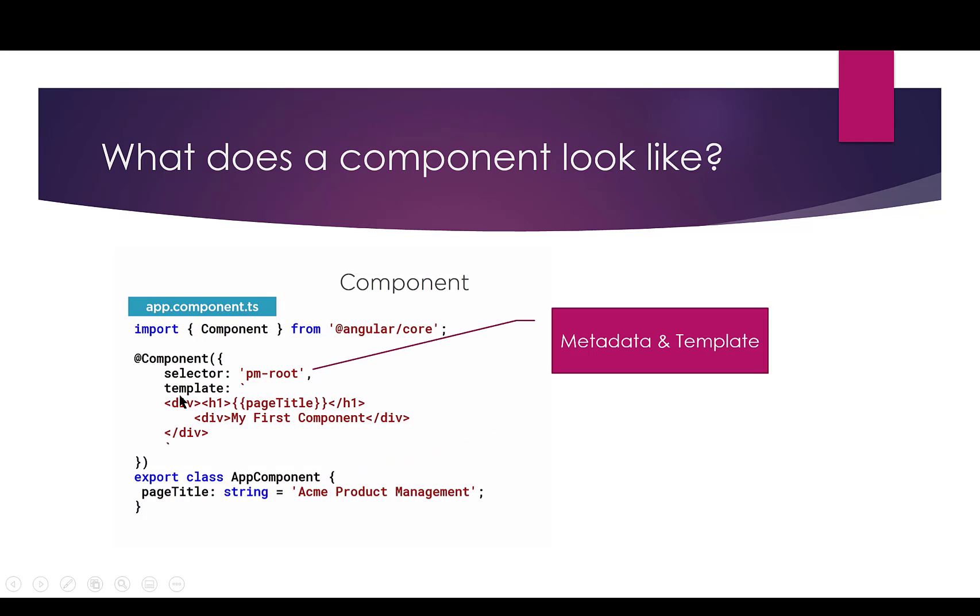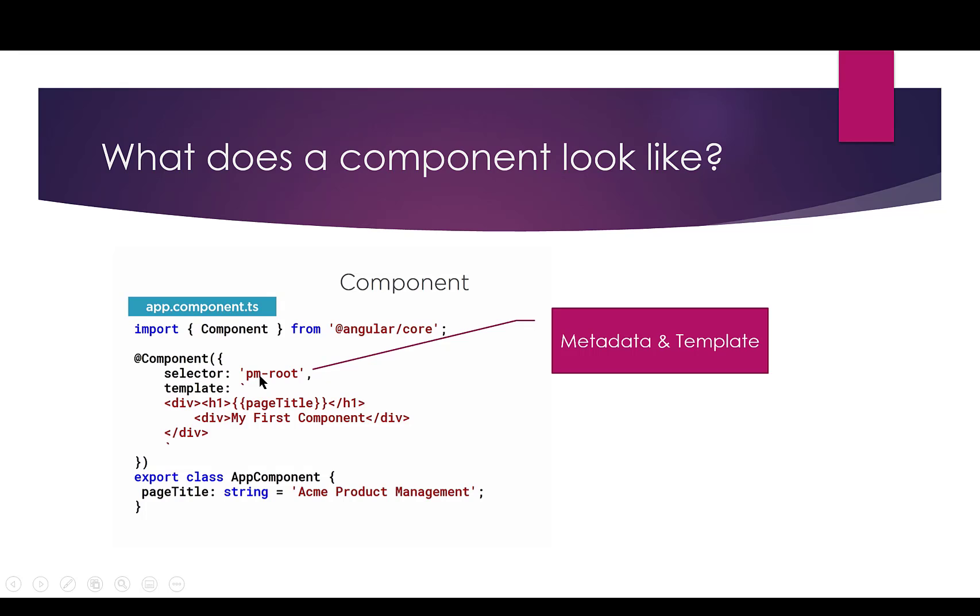This is the template, and this is called the metadata. Remember, the metadata is information to Angular telling us or helping us create this component, telling Angular about the component. And what we're doing here is we're using what's called a decorator, and we're saying this particular function is an object, and it's what we're going to be doing. We're creating a component. So, we're creating a component, and here is that directive, that selector, meaning that I'm going to be able to create an HTML element called pm-root that will then put in my template in that location.